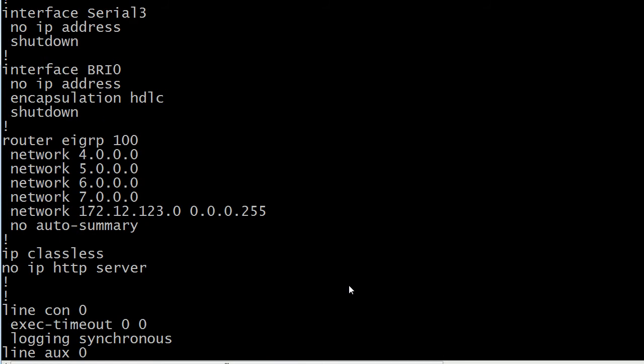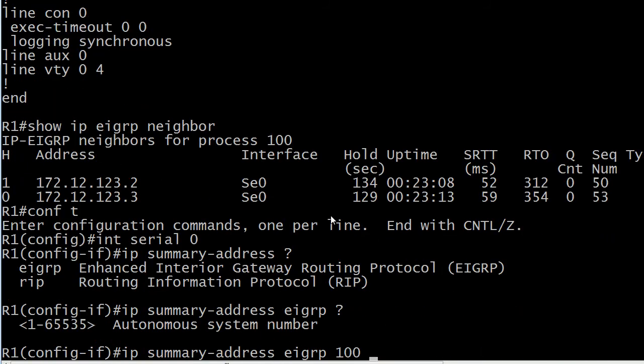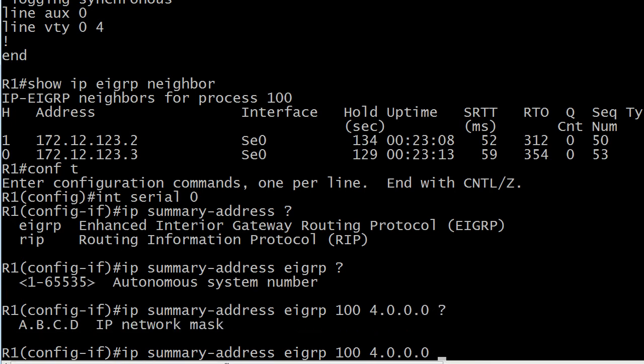But you have them now. So what would 4, 5, 6, and 7 be? Again if you want to pause the video feel free. But it's going to be 4.0.0.0 with a network mask or summary mask of 252.0.0.0.